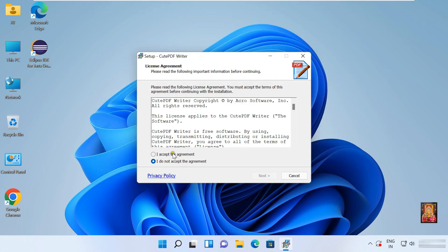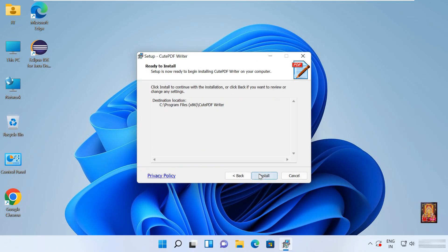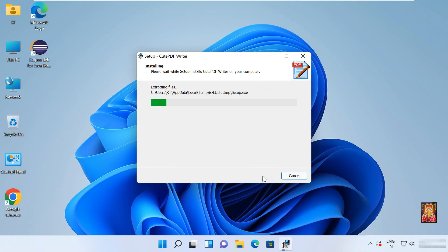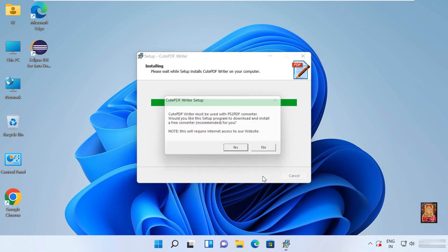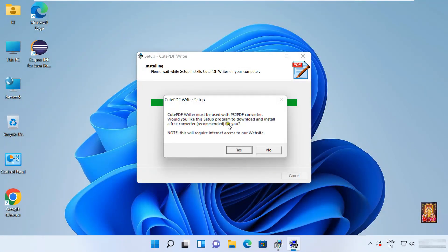License agreement. Click I accept the agreement. Click next. Click next. Click install. CutePDF Writer must be used with PS2PDF converter. Click yes.